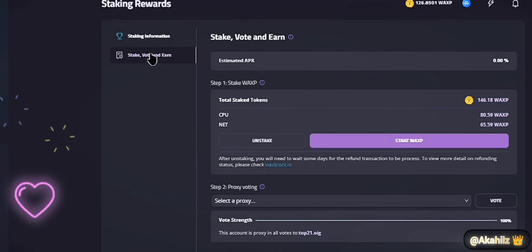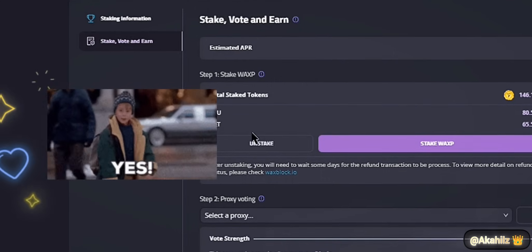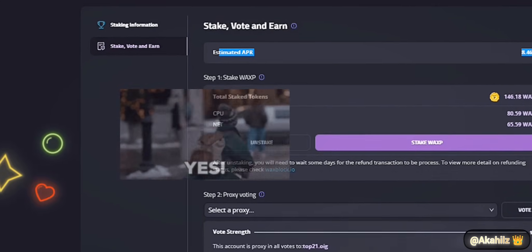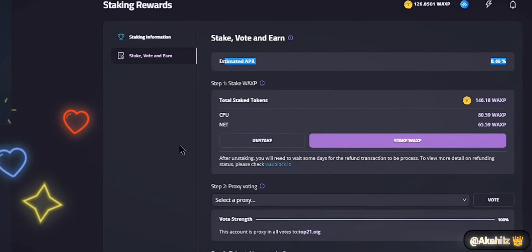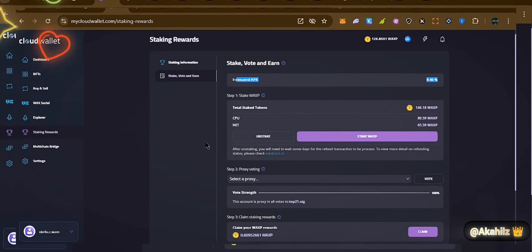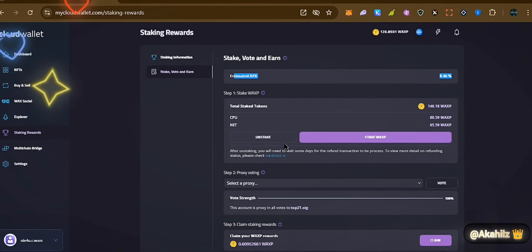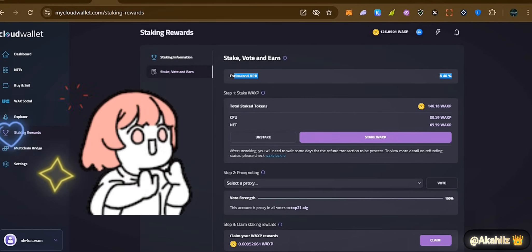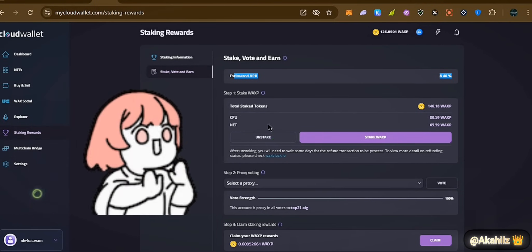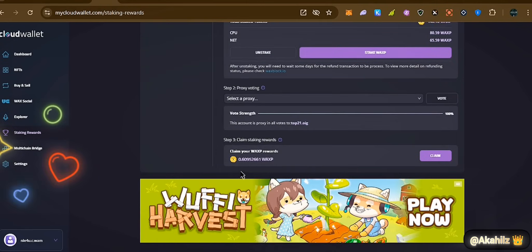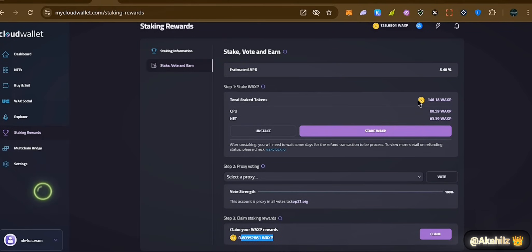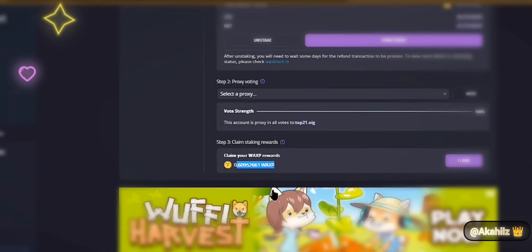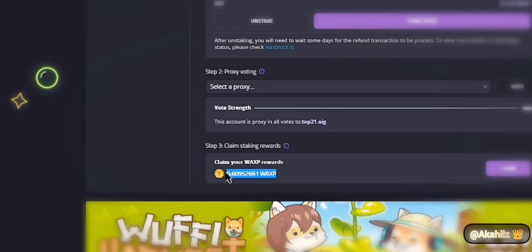Next, take note of staking and unstaking. Currently on WAX tokens you'll be able to get 8.46 percent APR — that's the interest rate. If you have about 1,000 WAX tokens staked for a full year, you get about 80 WAX back. Currently we've staked about 200-plus WAX and we're getting about 0.6 WAX as of recording.